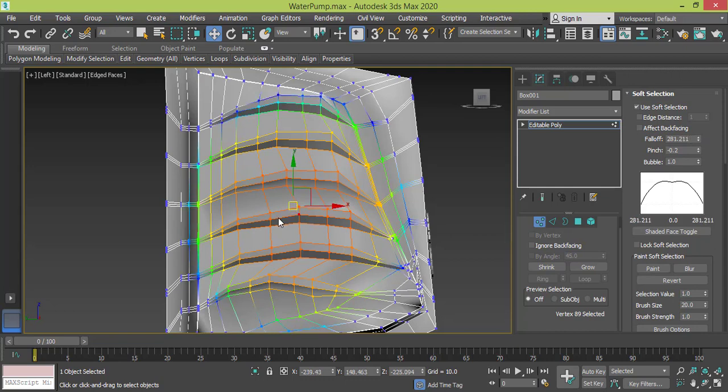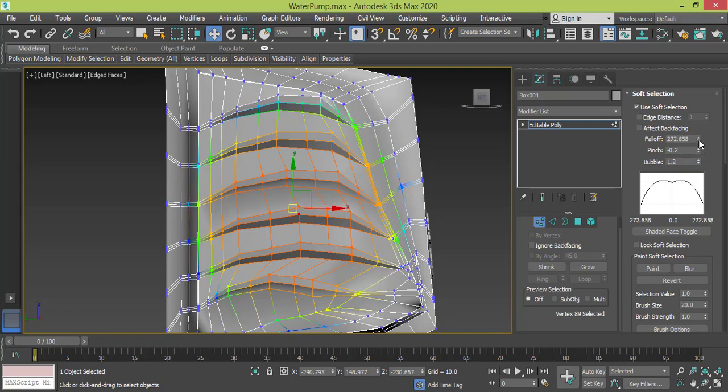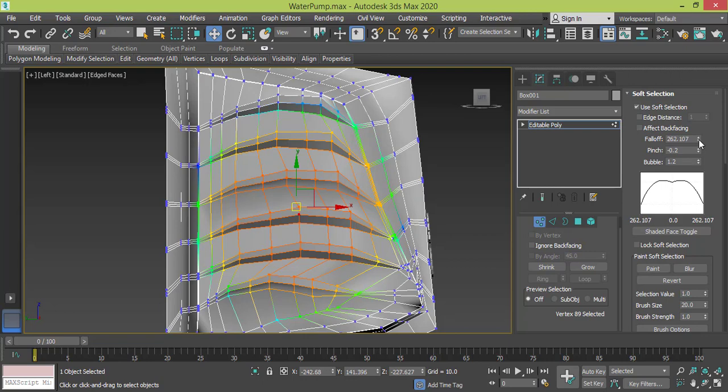And now the pinch, make it minus 0.2 and the bubble I will raise the bubble. I will raise the bubble actually, let me make it 1.2 and I will decrease the fall off because I don't want these edges to be affected. And I can raise the bubble extra more.